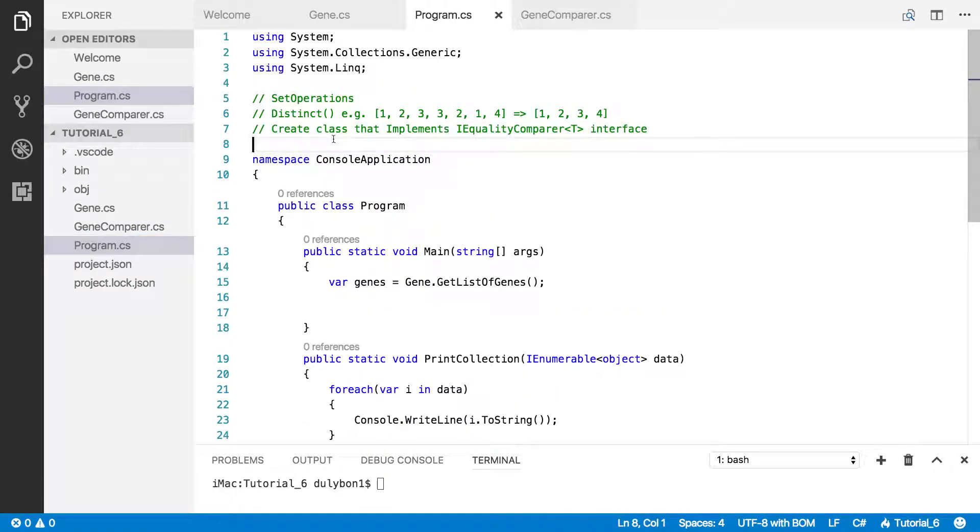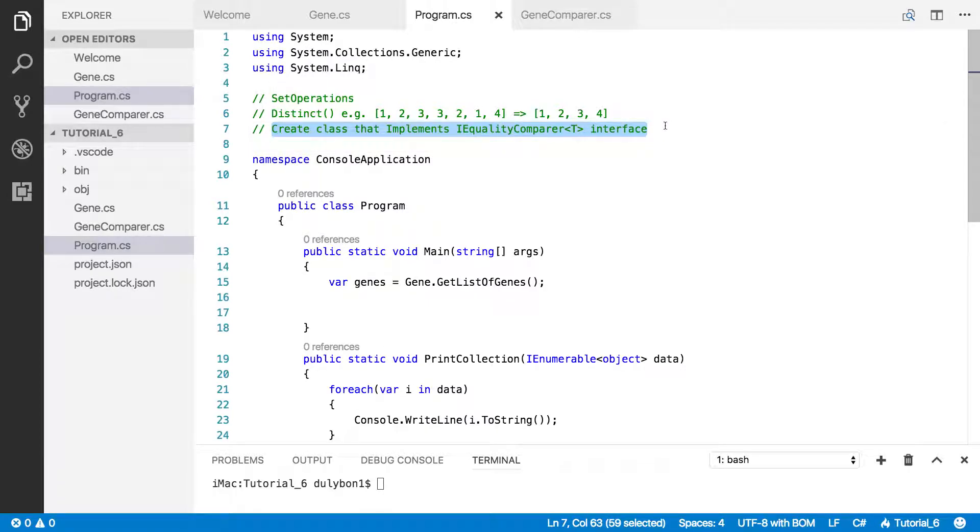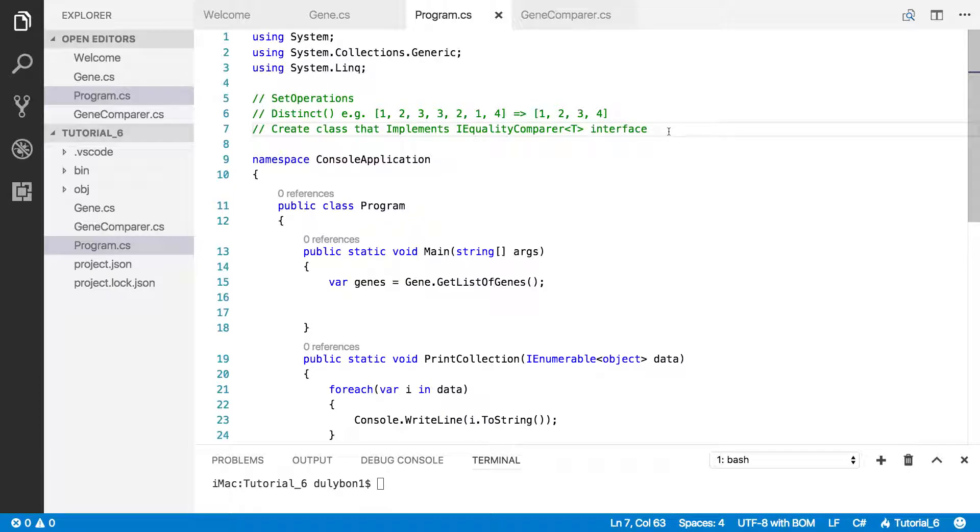Okay, now the way we are going to do this is by using another class that will implement the IEqualityComparer interface. So this is a class whose sole purpose is going to be to compare two objects.